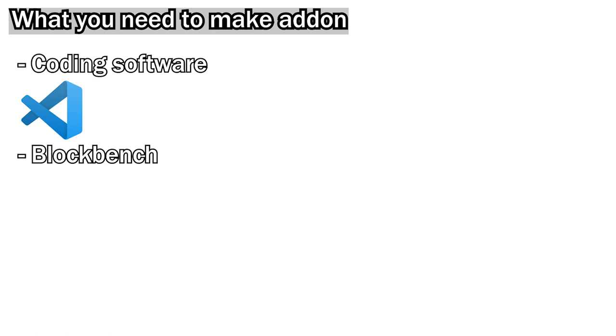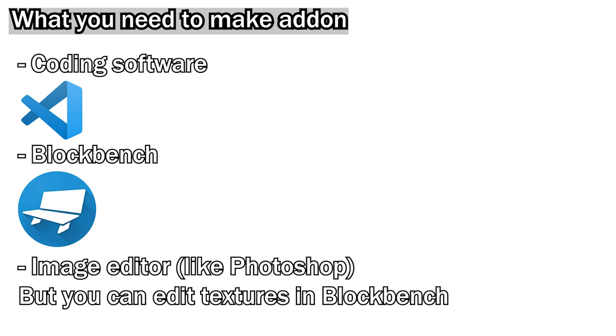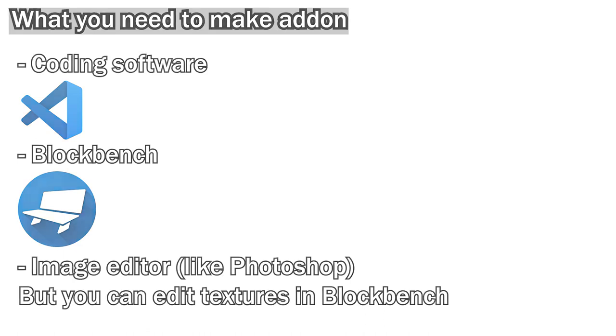Next, you need Blockbench. Blockbench is a software to make Minecraft models. And you need image editor to edit textures, like Photoshop. You can edit textures in Blockbench, but I recommend to use image editor.